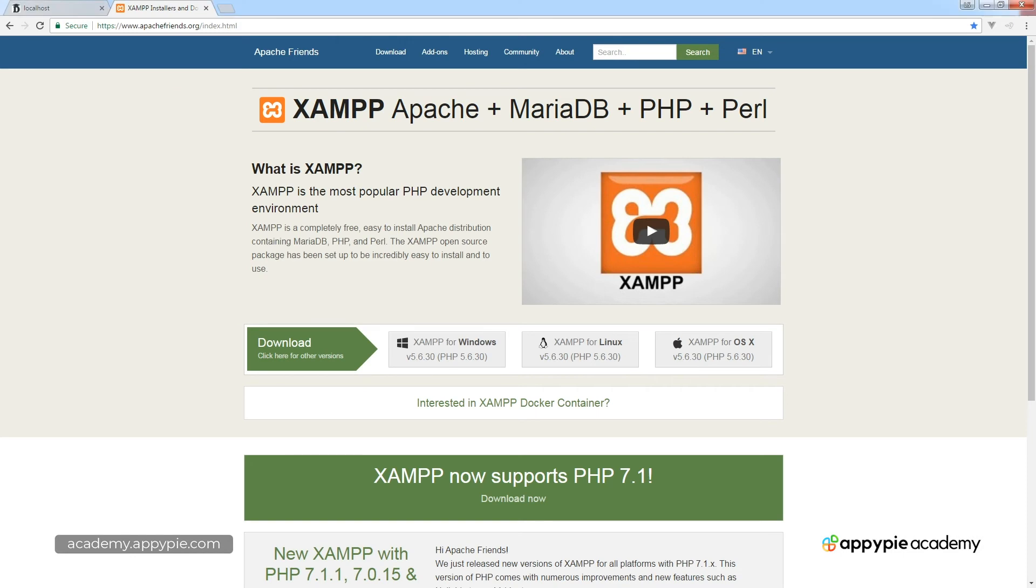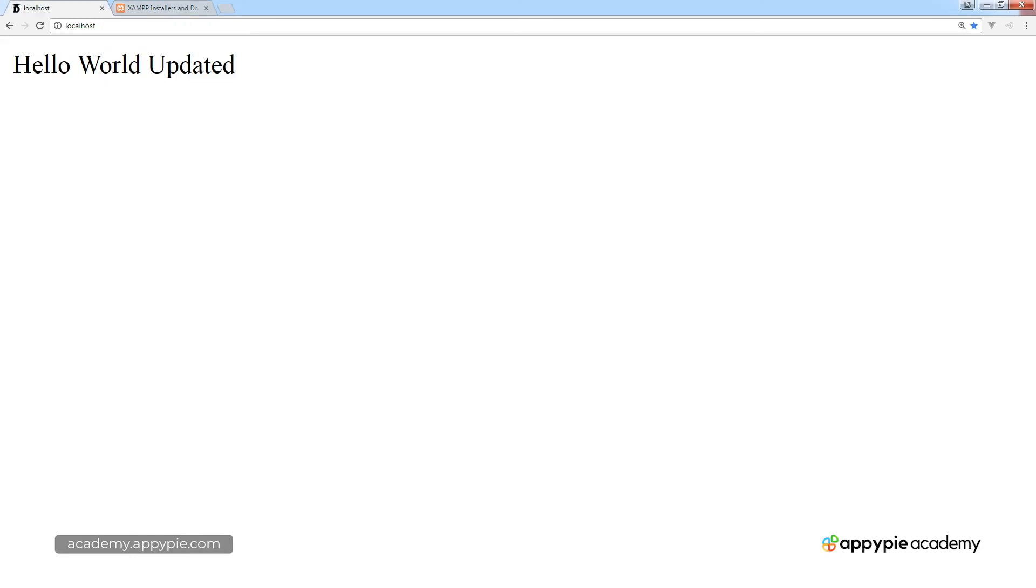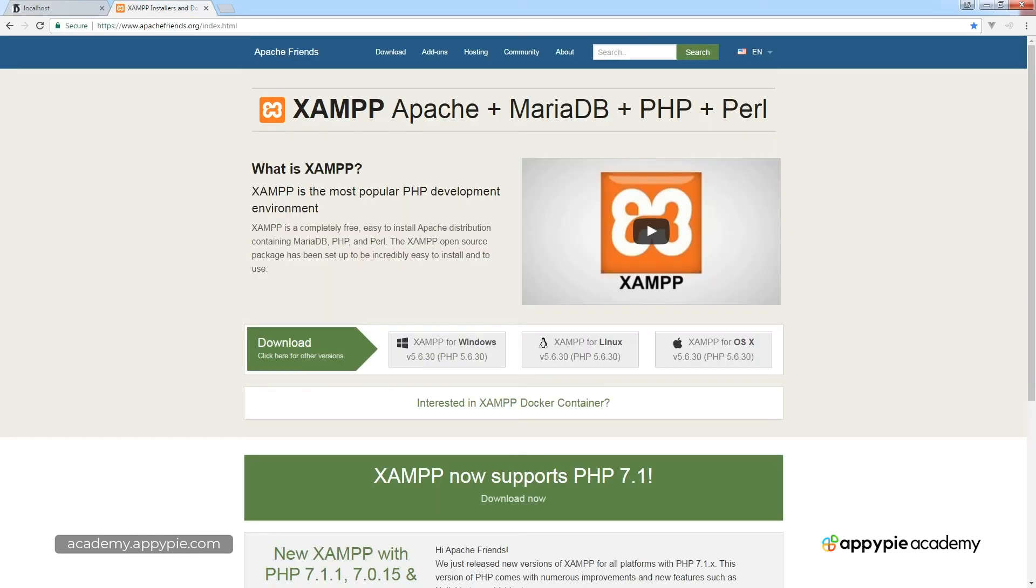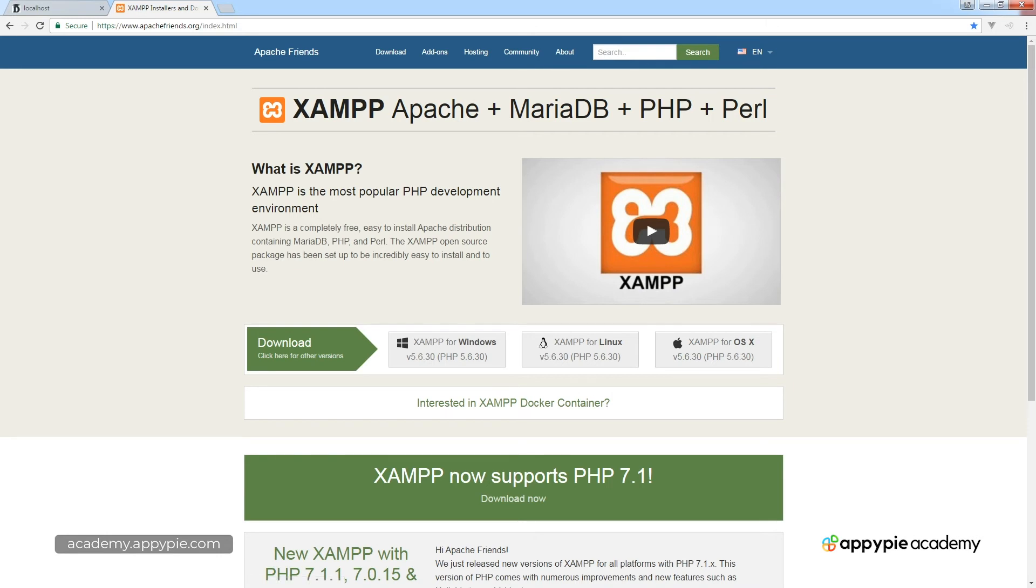And currently I am running XAMPP on my computer right now. So if you want, go over to apachefriends.org, select your version to download for your computer, go ahead and do the download, and then we'll walk you through the install of the application.